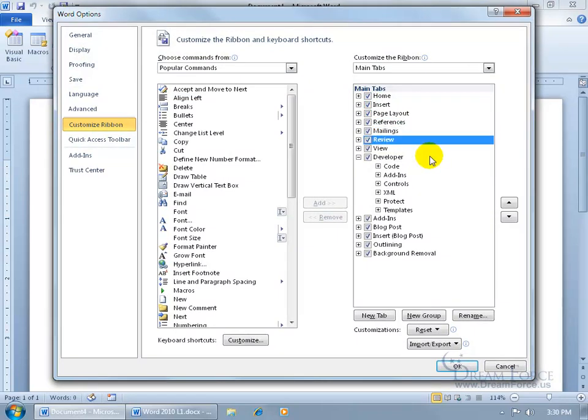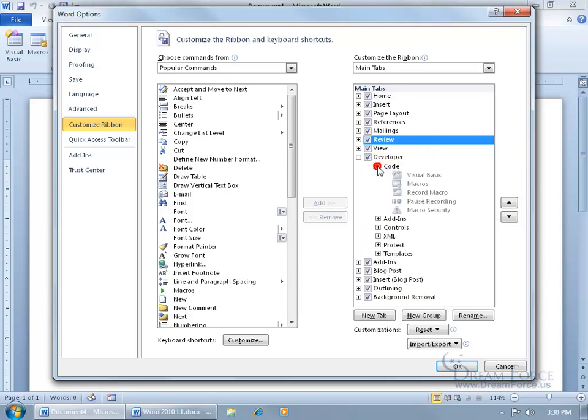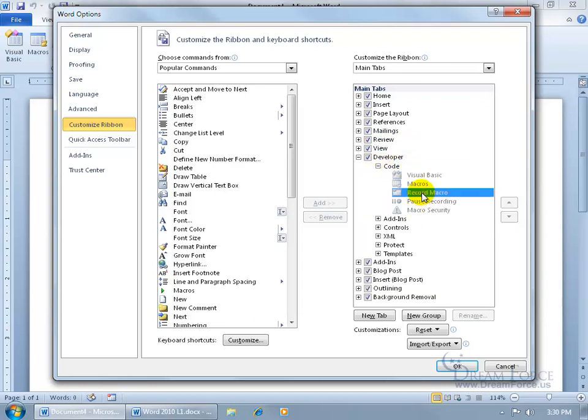Now when it comes to customizing the defaults, these default tabs, and you can see the plus signs, you can expand the group to see the commands tied to that group. You can't select them and remove them. Access doesn't allow you to mess with the defaults. You can only either display them or hide the tab and the codes that are displayed on that tab.